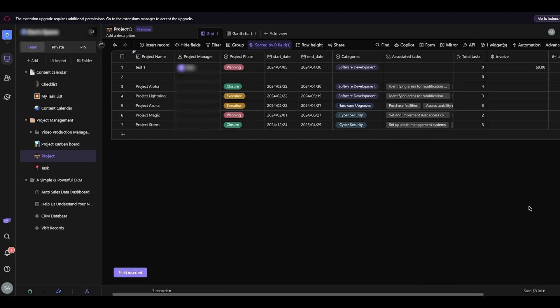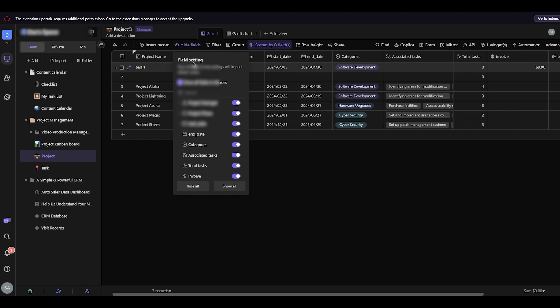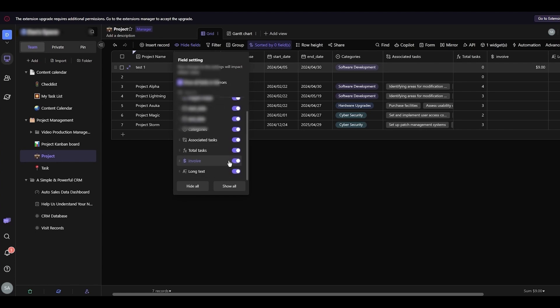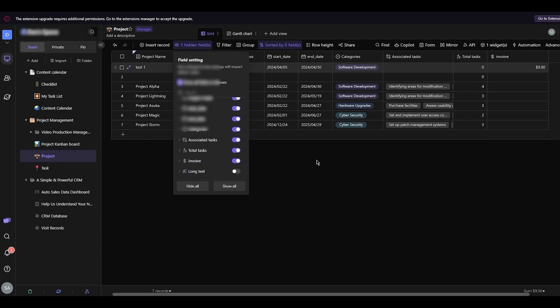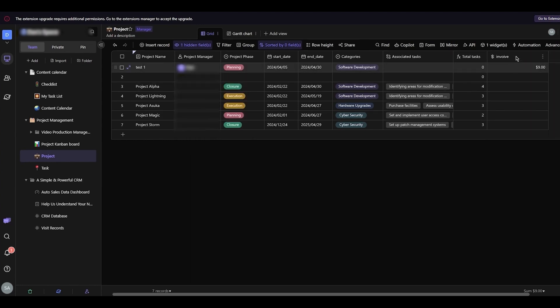You can also hide different fields. Click 'Hide Fields' and toggle off any fields you want to hide — like the invoice field or the long text field. They automatically disappear, but you can unhide them anytime. This keeps your workspace clean and precise.